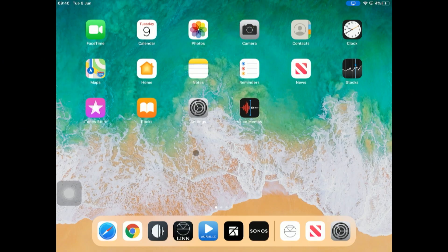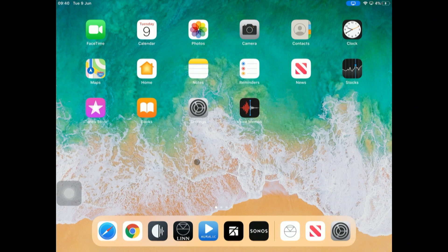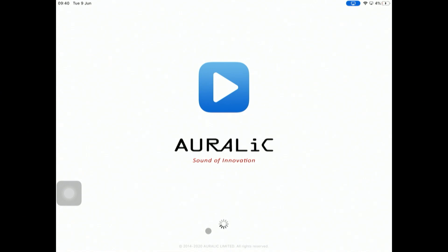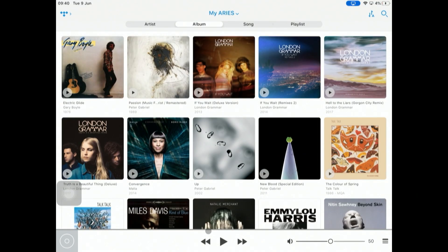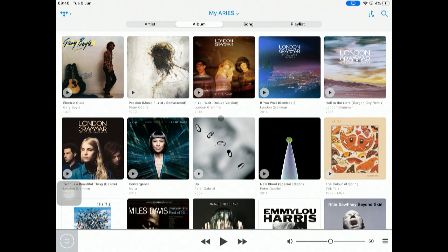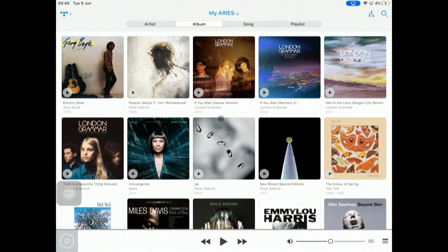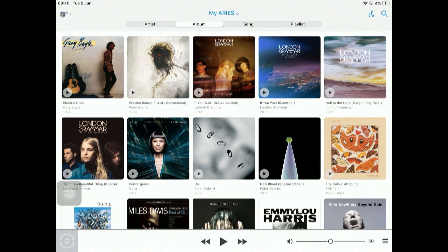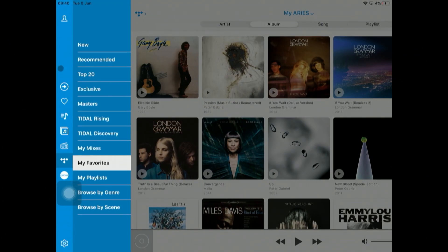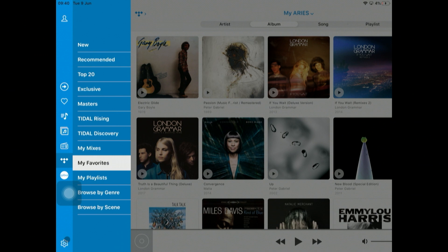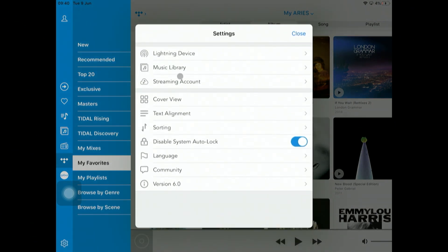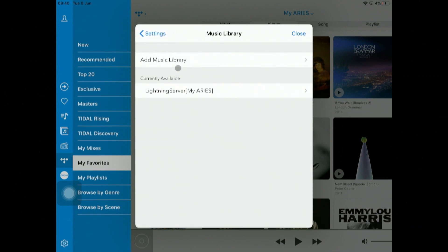We've got the iPad here and we're going to open up the Lightning DS app. This will connect to our Myares, the Altair G1. What we need to do now is go to top left and then to bottom left, click on settings, and we are going to go into music library.